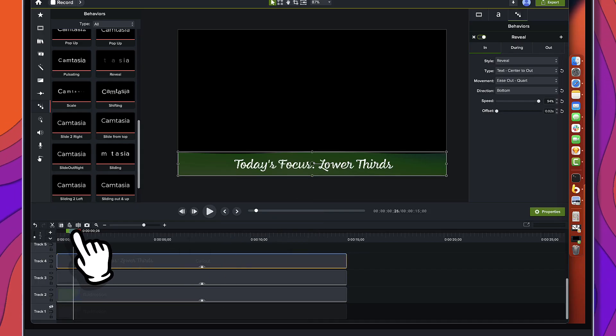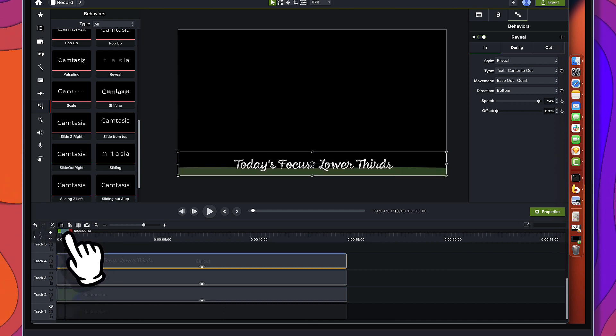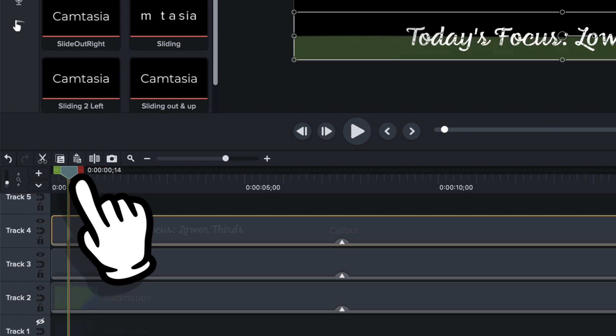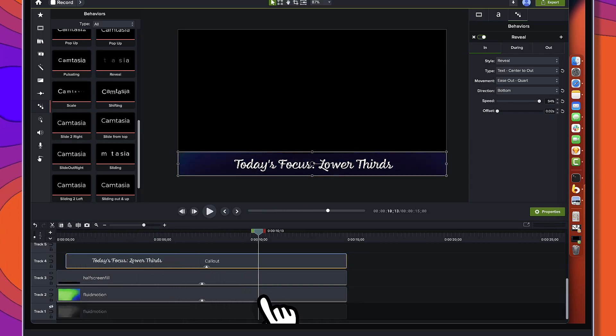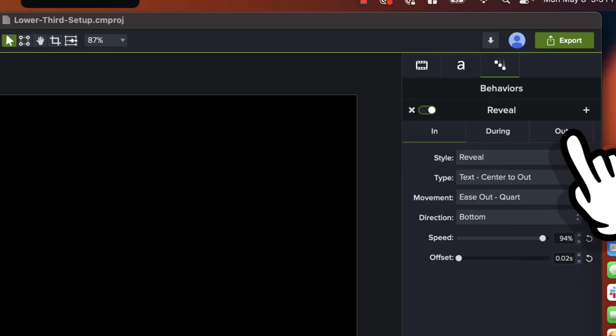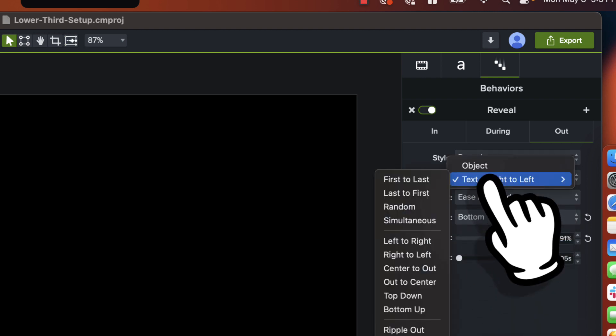Watching it, you can see the text is still moving up into place before the background moves up. The way we fix this is to bring it forward on the timeline — right about there. A nice thing about behaviors is they're pinned to the front and end of the media, so when you trim, you don't lose the behavior, you're just changing where it starts. Let's watch it in real time — that's pretty good, close enough. At the end, it just scrolls down. We'll do the same thing on the 'out' — direction from bottom.